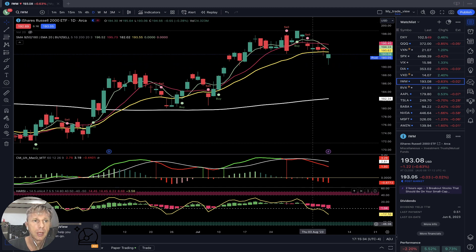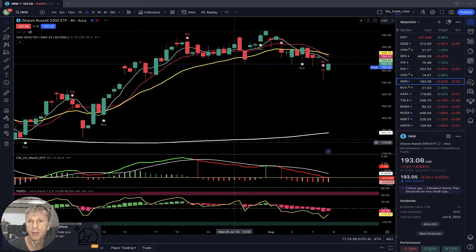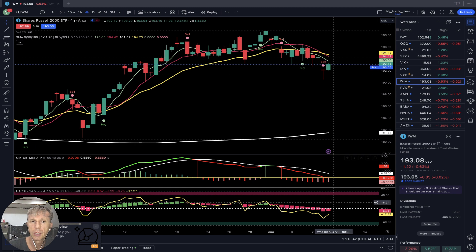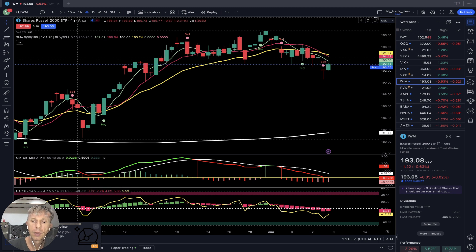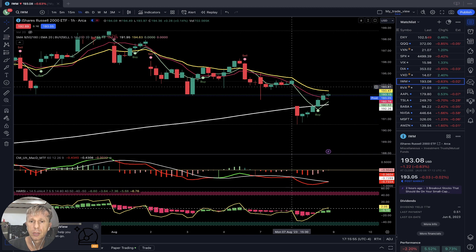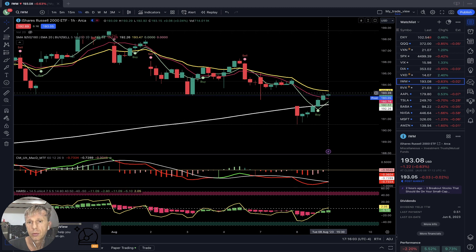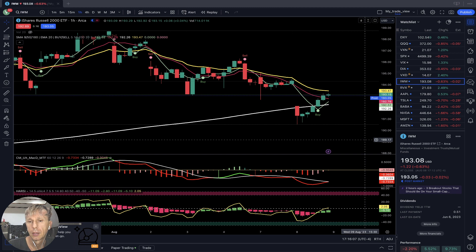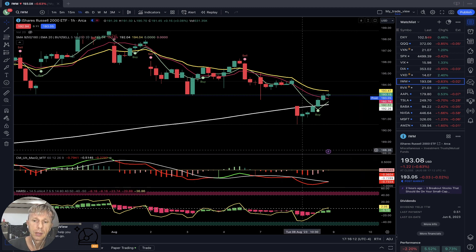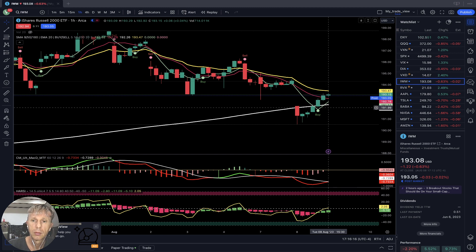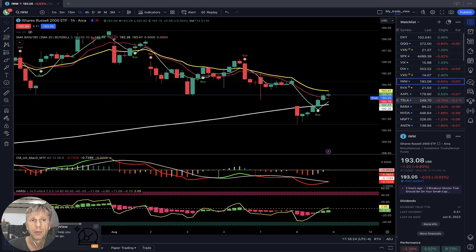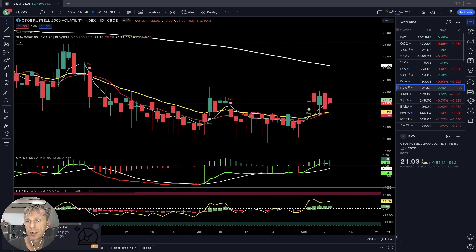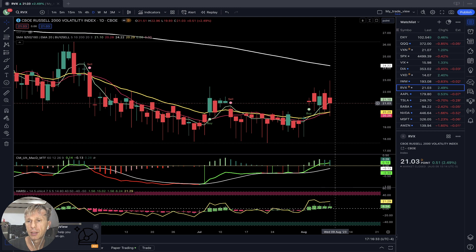IWM closed minus half a percent. Last bar closed below MA20 on the daily — bearish reversal signal on all indicators. On the four-hour time frame, sell signal — bearish trend on all indicators confirmed, with MA5 and MA10 below MA20. On the one-hour there was a nice sell-off, a big gap down, and it's trying to close the gap — it may bounce tomorrow, close the gap, and then continue bearish. One-hour getting positive but still below MA20. RVX up two and a half percent on the daily — still bullish, negative for IWM.